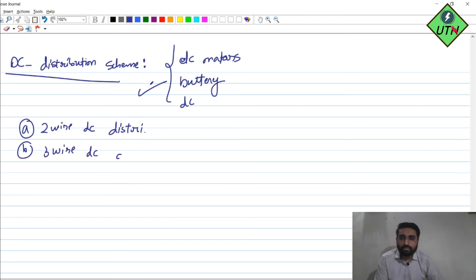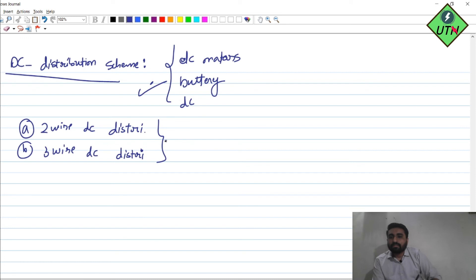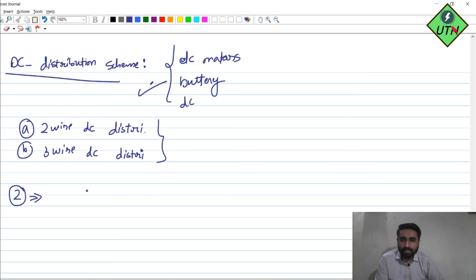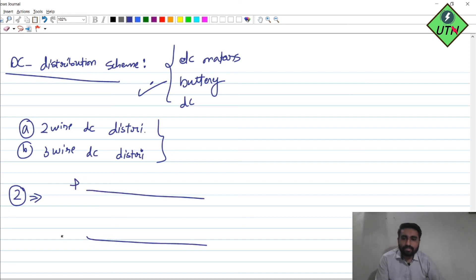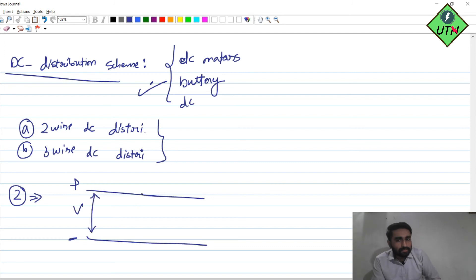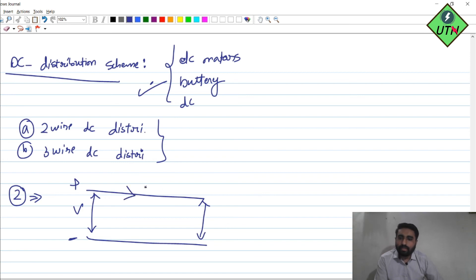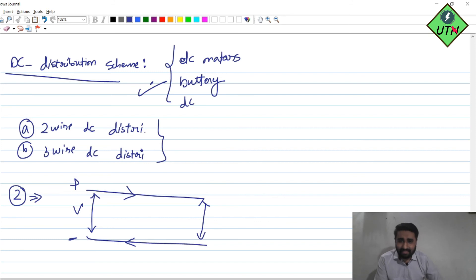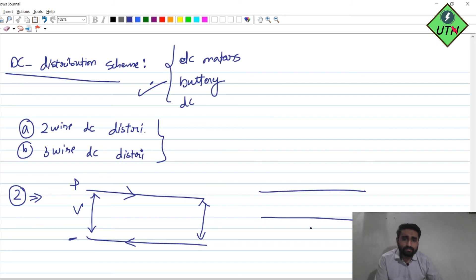We have two schemes in DC distribution: the first is two-wire DC distribution and the second is three-wire DC distribution. In two-wire DC distribution we have two wires — a positive wire and a return conductor, also called the negative conductor. In three-wire DC distribution, we have a neutral wire in addition, giving us a middle-point voltage.